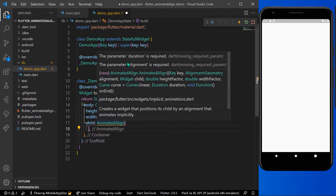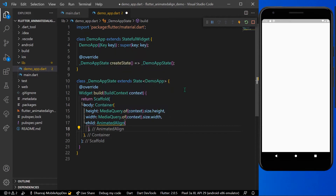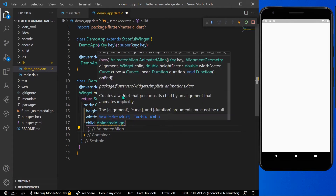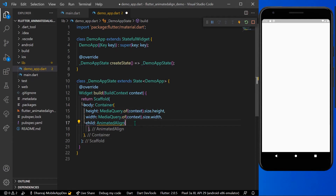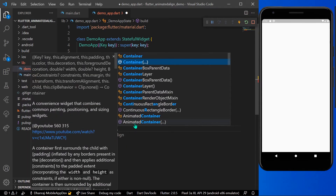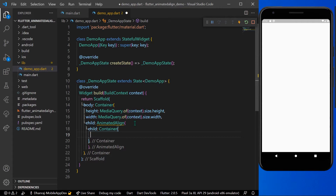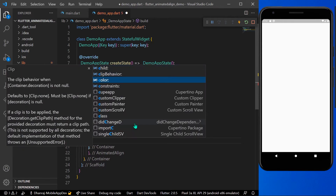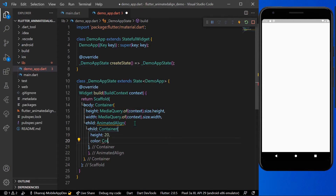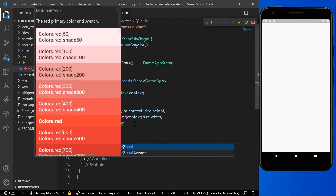The parameters duration and alignment are required, and it also has different other functions we'll look at later. Inside AnimatedAlign we'll give a child of a container with a height of 20 and a color of Colors.red.